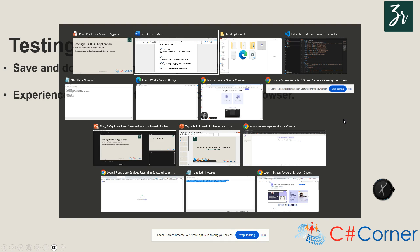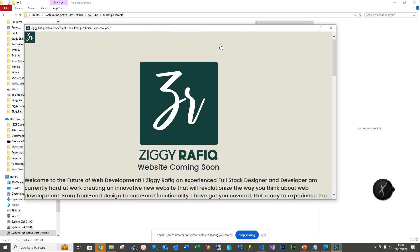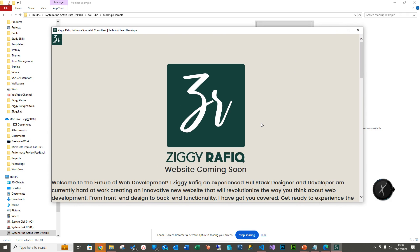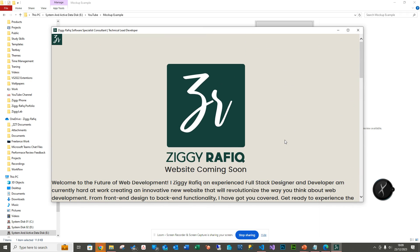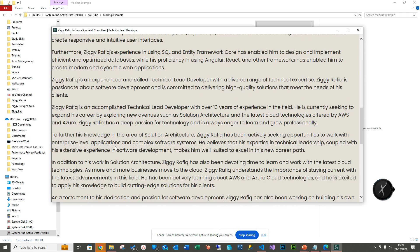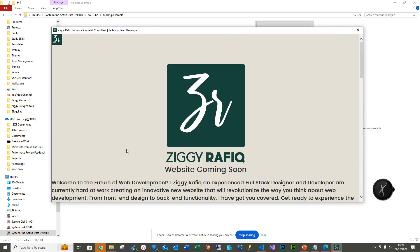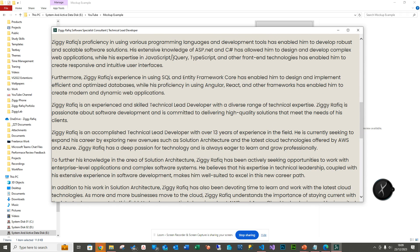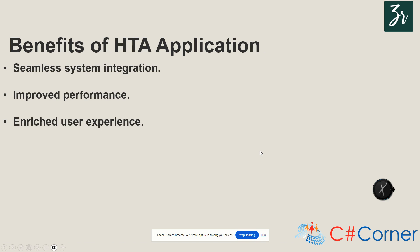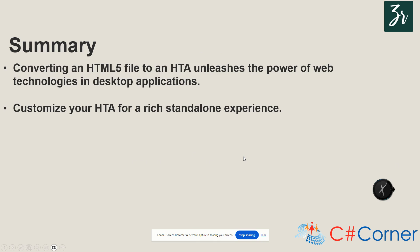To launch and test it, we simply double-click the file, and as you can see, we now have our HTML5 application running. We haven't used any JavaScript frameworks like React Native or Angular — it's purely HTML5 and CSS. The application now has my icon and looks and feels like a Windows application, streamlining integration, improving performance, and enriching the user experience.